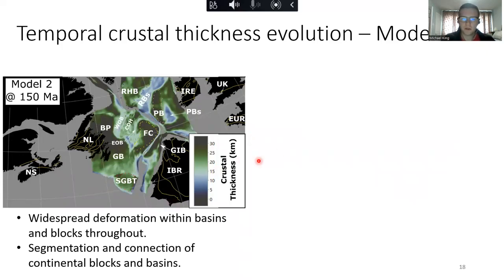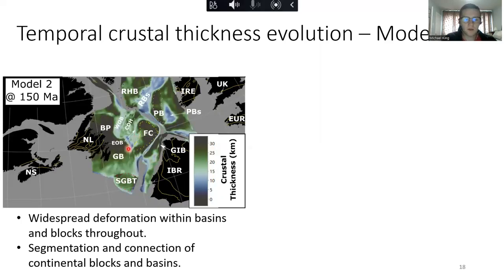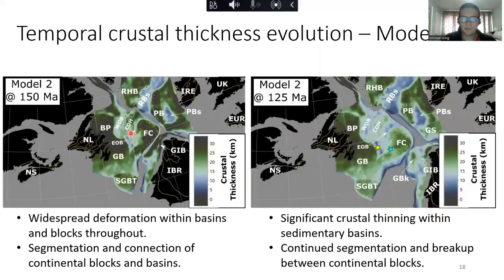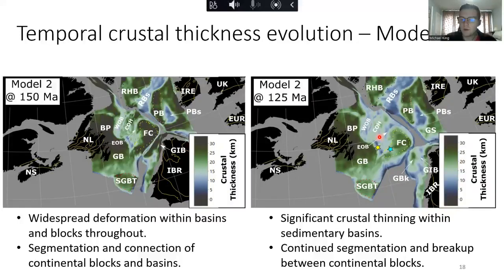While I've talked a lot about the pre-Jurassic crustal thickness results, it's also really interesting that we can evaluate how these models progress through geological time. At 150 million years ago we generally see widespread deformation within the sedimentary basins and blocks throughout the Newfoundland, Irish, and West Iberian margins, as well as some segmentation and connection between continental blocks and basins. For example, the Porcupine Basin on the Irish margin appears quite isolated relative to other basins and blocks, and we can start to see some internal deformation within the Porcupine Bank. Continuing to 125 million years ago, we see ongoing crustal thinning and localization of thinning within basins such as the West Orphan Basin and East Orphan Basin, as well as continued deformation and segmentation between the Flemish Cap and Gleiðar Bank.